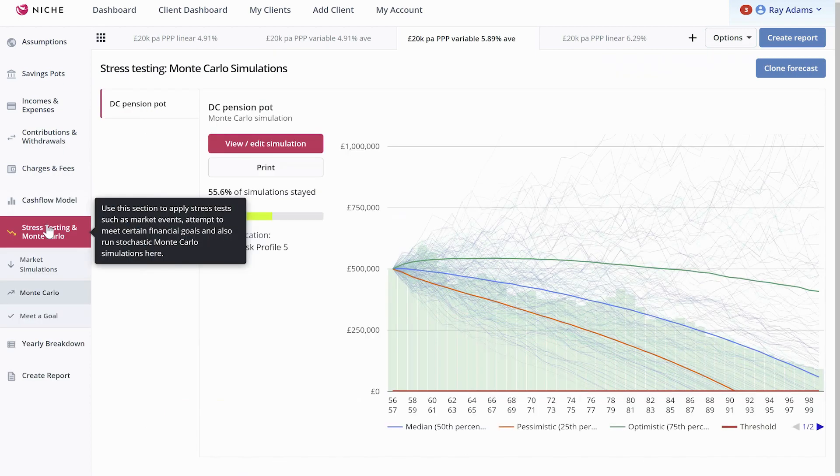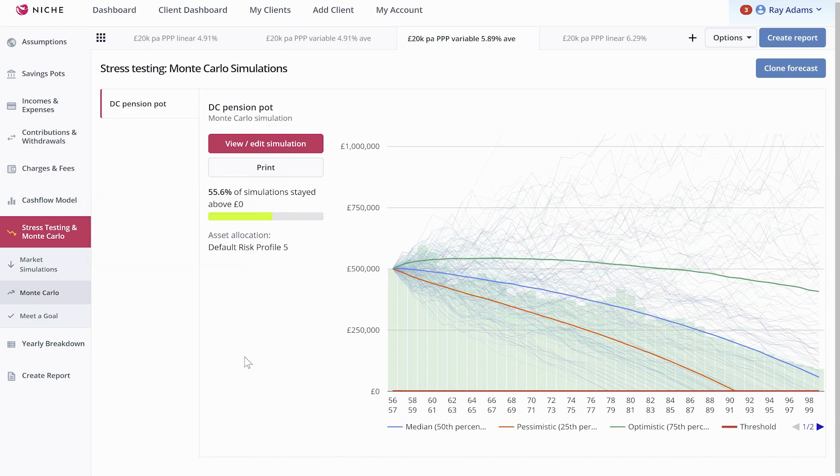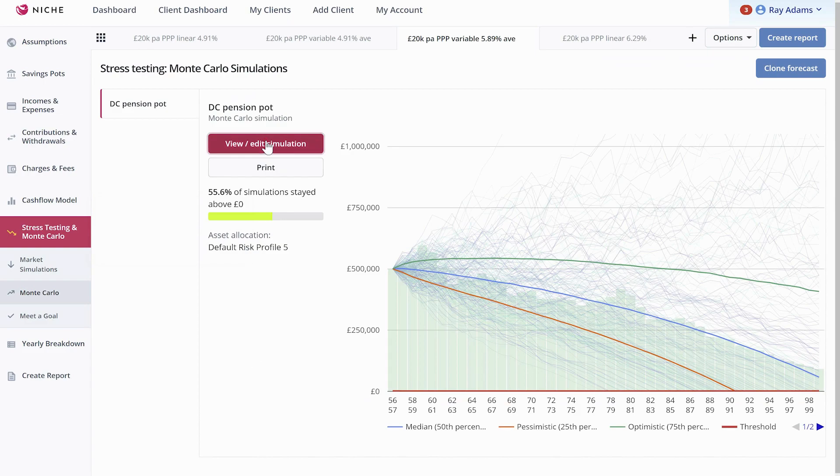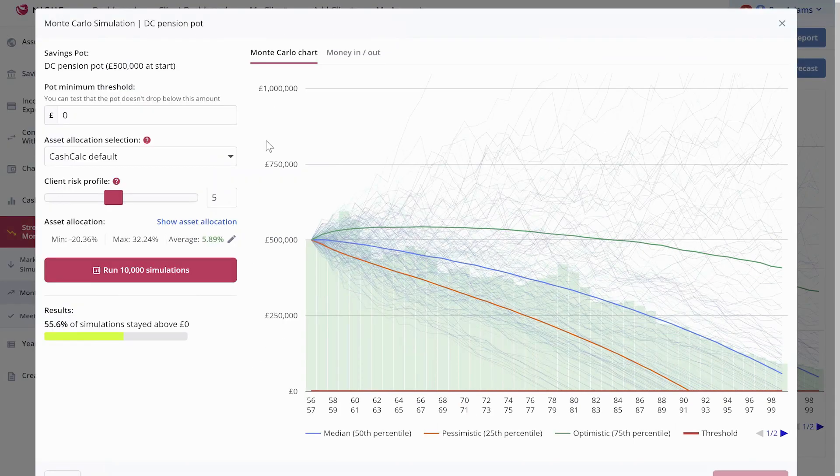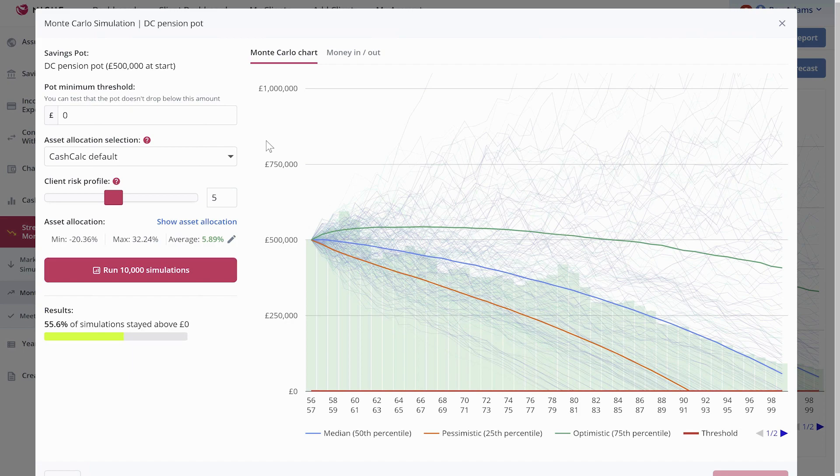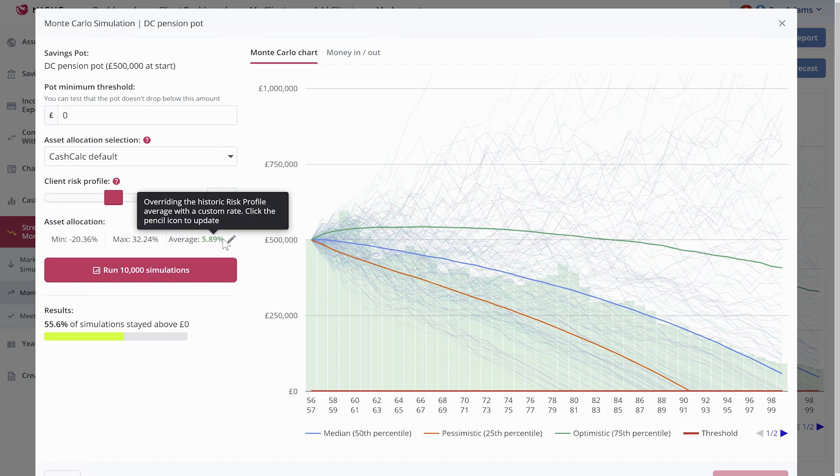So let's just go and have a look at the Monte Carlo. This time we've gone from a risk profile 4 up to risk profile 5. Set the average at 5.89% because that's the same as the TATNs returns. Run the 10,000 simulations.